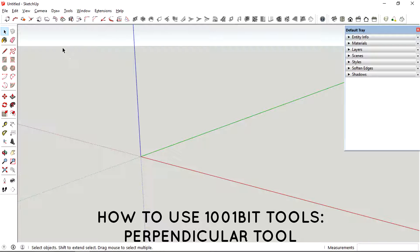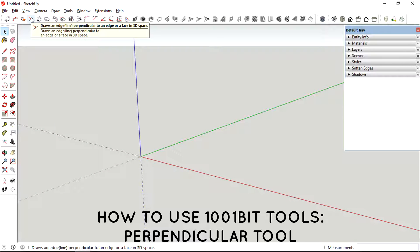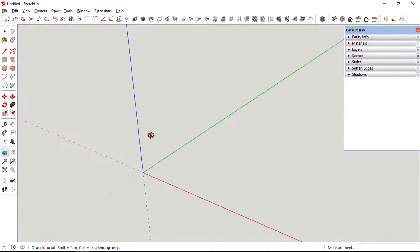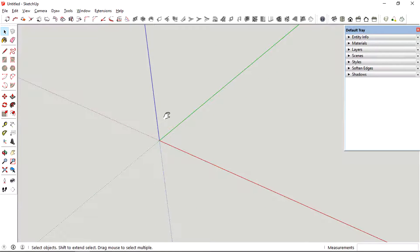Hey guys, what's up? Today I'm going to show you how to use the perpendicular tool from the toolbar. Let's get started.